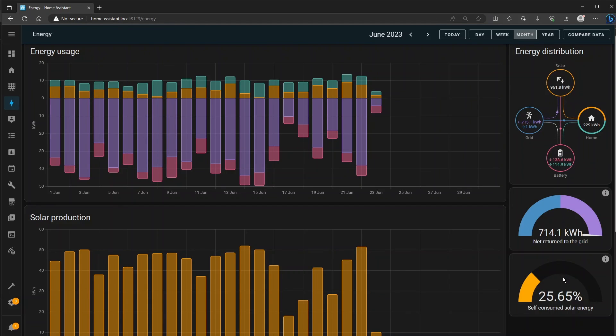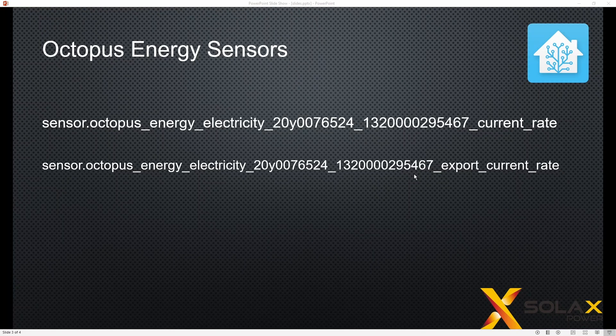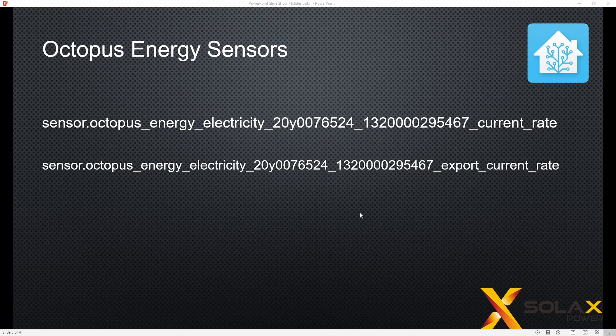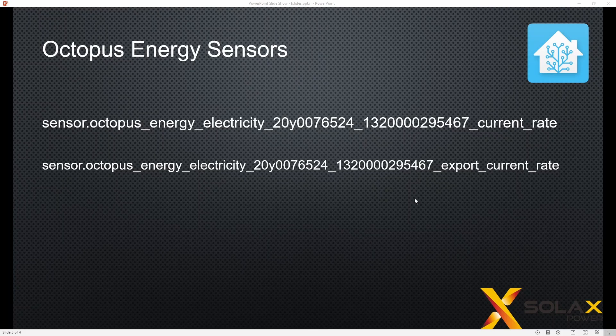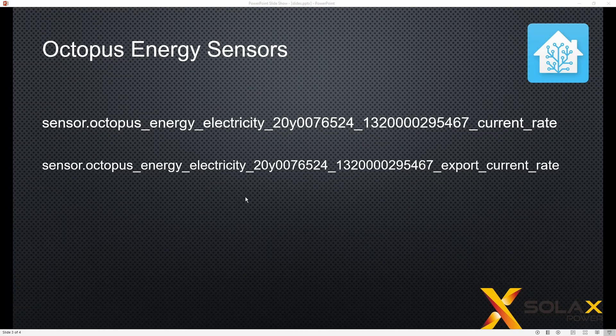Most of mine is exported to the grid so I'm only at 25%. For those of you out there who are looking for the live octopus energy readings this is to do with adding the rates of import and export so that's the pence per kilowatt hour to the energy dashboard so it can track the costs.